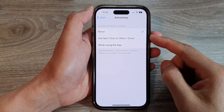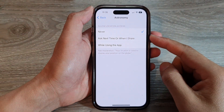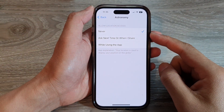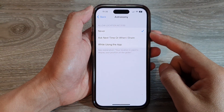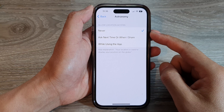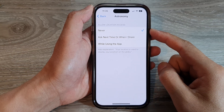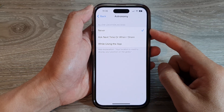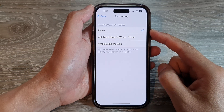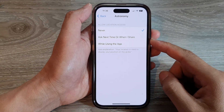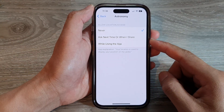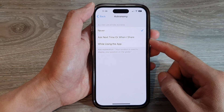Hey guys, in this video we're going to take a look at how you can allow or don't allow GPS location access for individual apps on the iPhone 14 series.